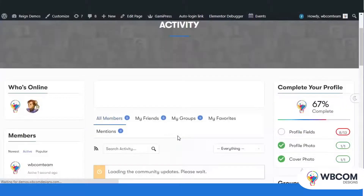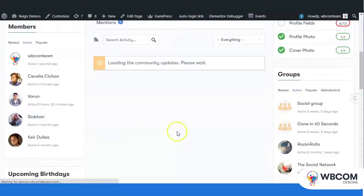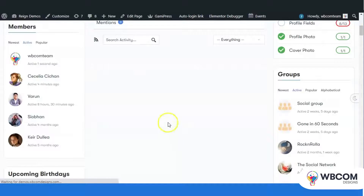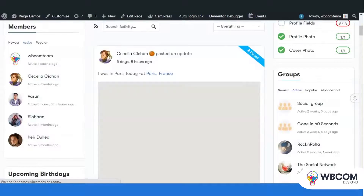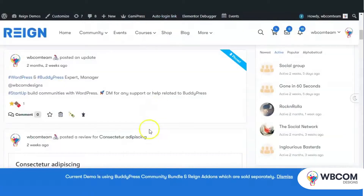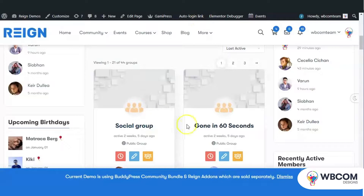It will also allow the administrator to pin activities inside a member's profile and inside an individual group.